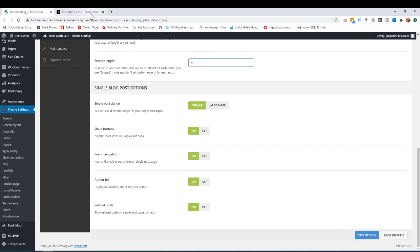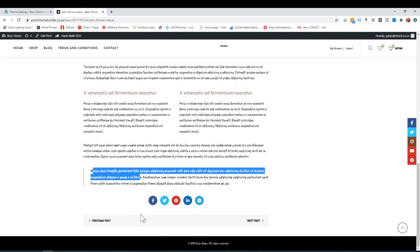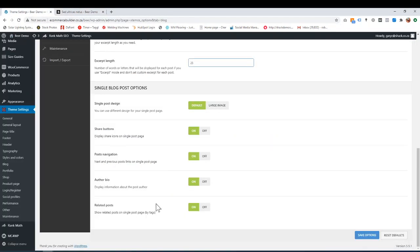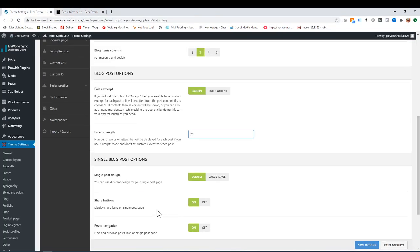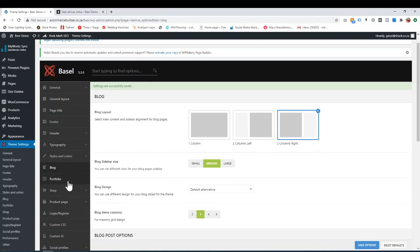You can have related posts. At the bottom, you would have all the related posts, do you want to go to it and click on it? Related posts based on this blog post. Whether you want that on or off. And then save options. That's basically how you work with the blog tab. In the next video, we're going to go through portfolios. Thanks very much.